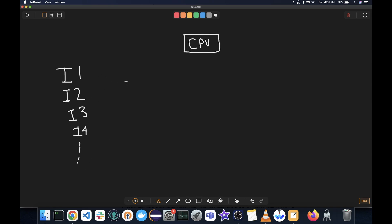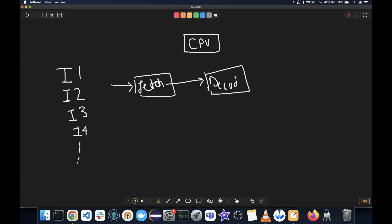The way CPU executes them is first of all, it fetches them. So fetch. Then it decodes the instruction so that it can understand it. And then it executes them.